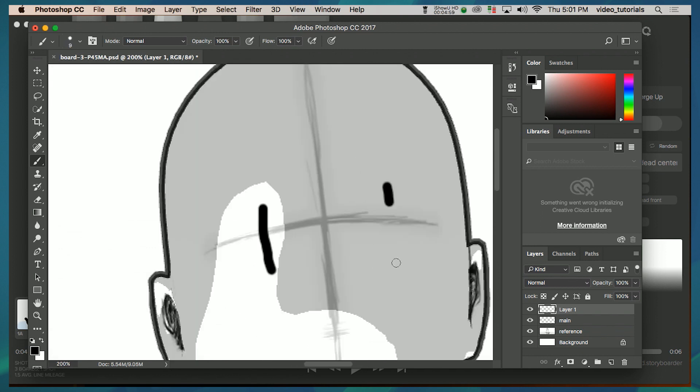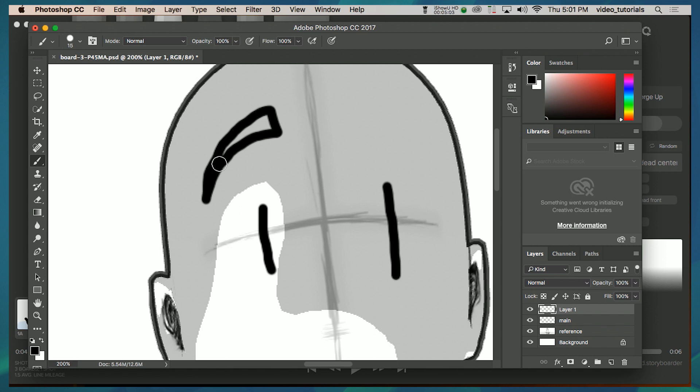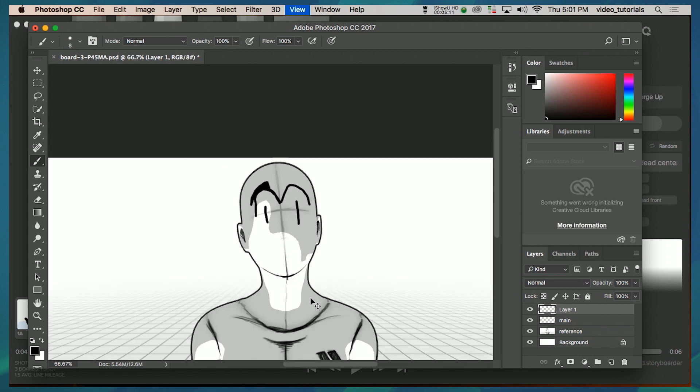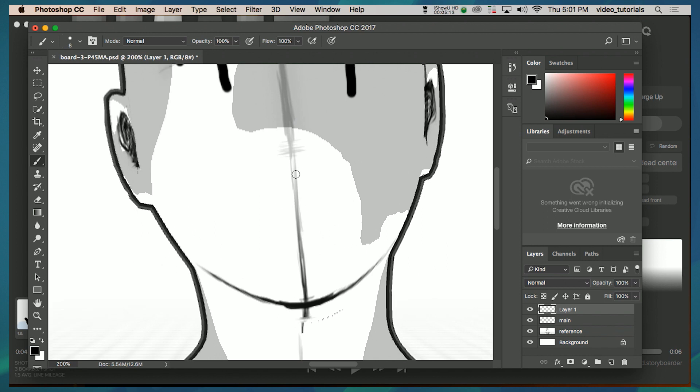Every time you make a scene, that particular scene has a properties panel so you can set the length in frames, any dialogue, or even notes.